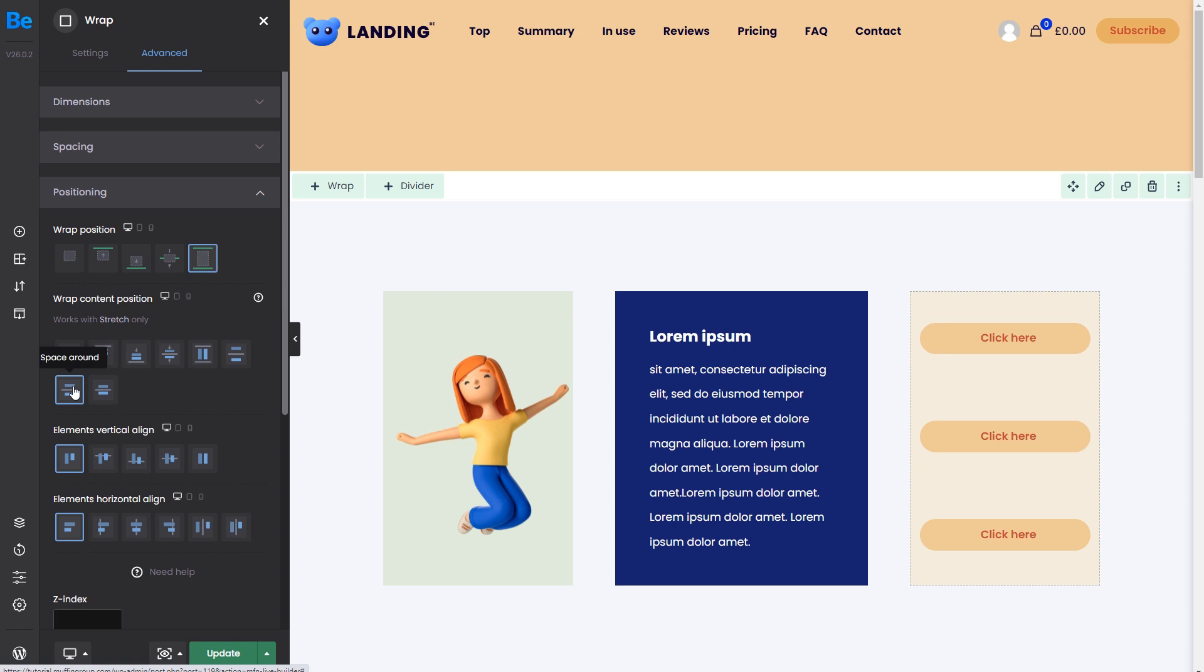Space around works similarly, but adds space to the top and bottom of each item. Please consider that every element in the builder can have its margin or padding, which will be considered when calculating the distance. This means that all positioning options will work correctly, but it may not look even to the human eye.